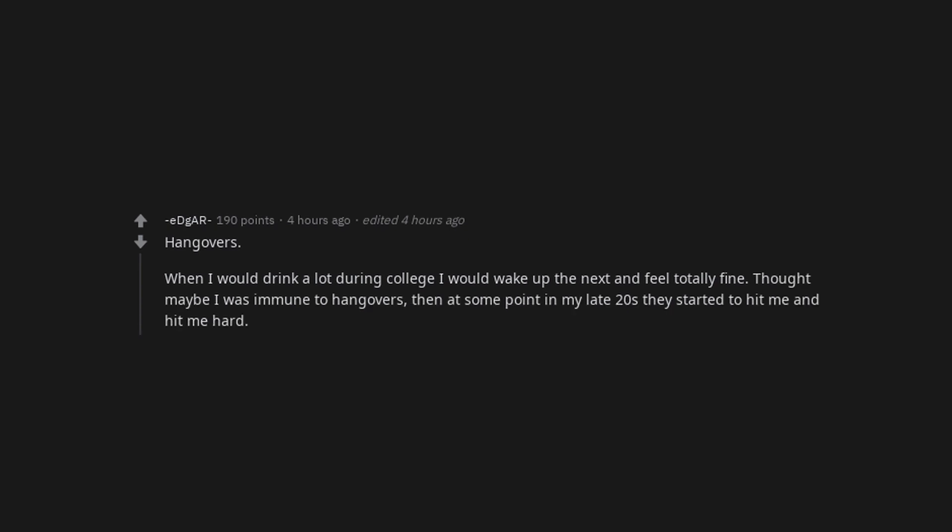Hangovers. When I would drink a lot during college I would wake up the next day and feel totally fine. Thought maybe I was immune to hangovers. Then at some point in my late 20s they started to hit me and hit me hard. The amount of family get togethers you don't want to go to after you get married. Debt.